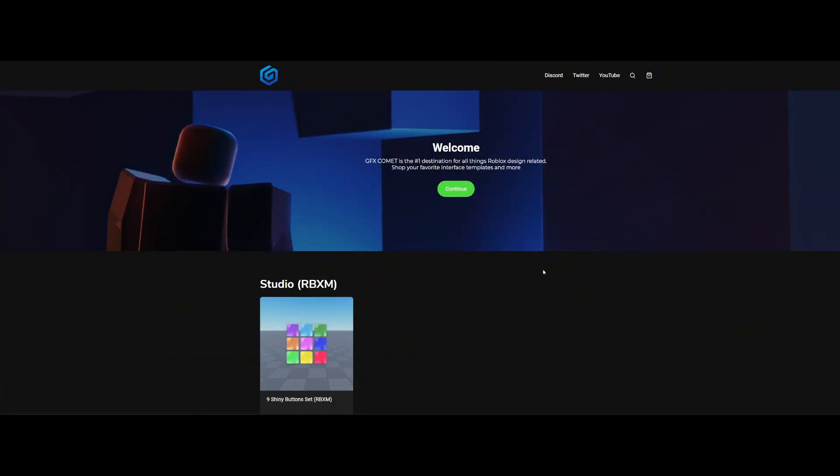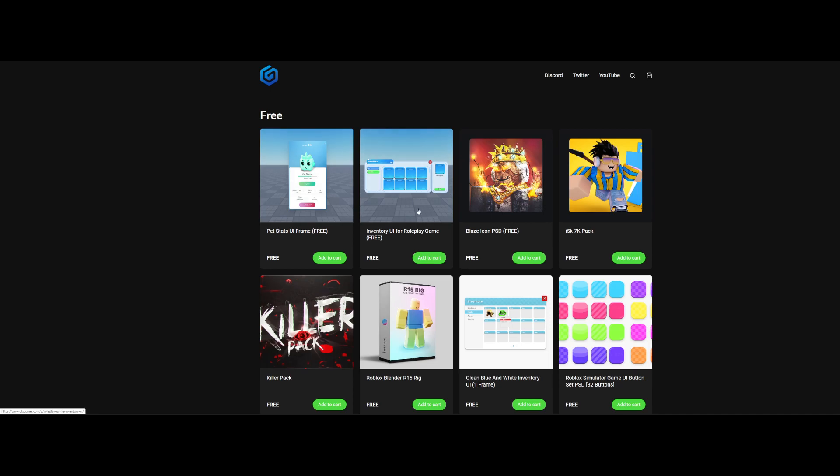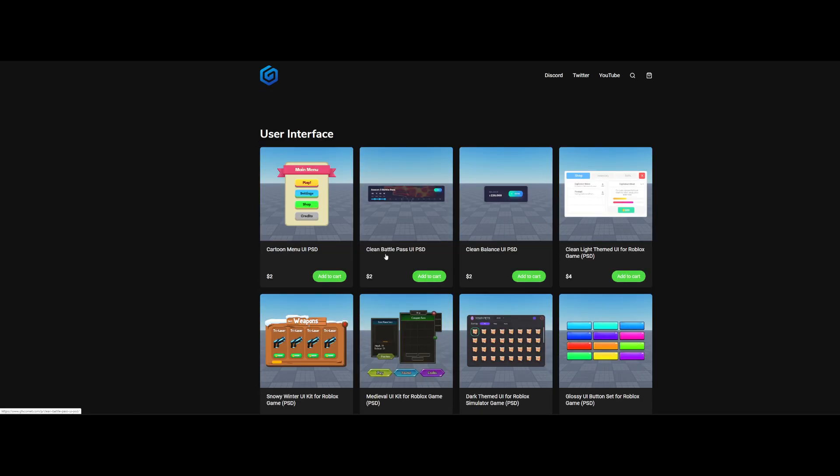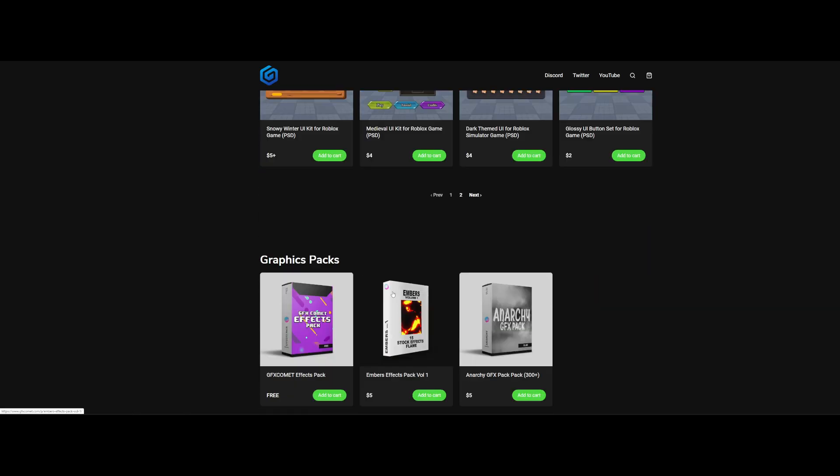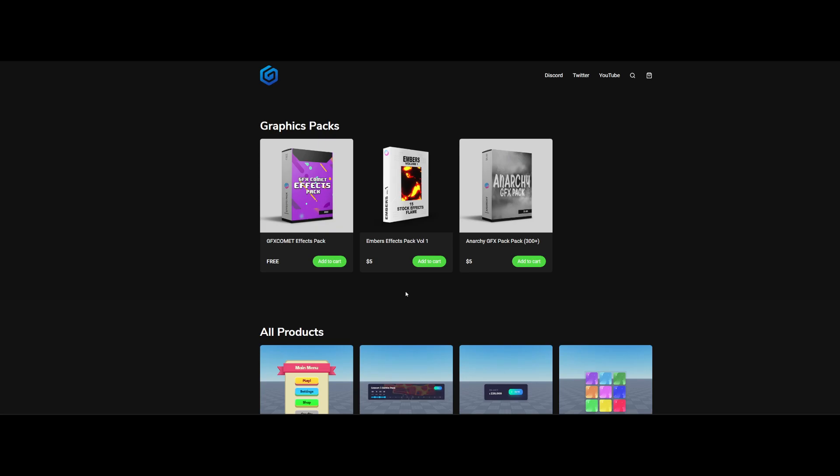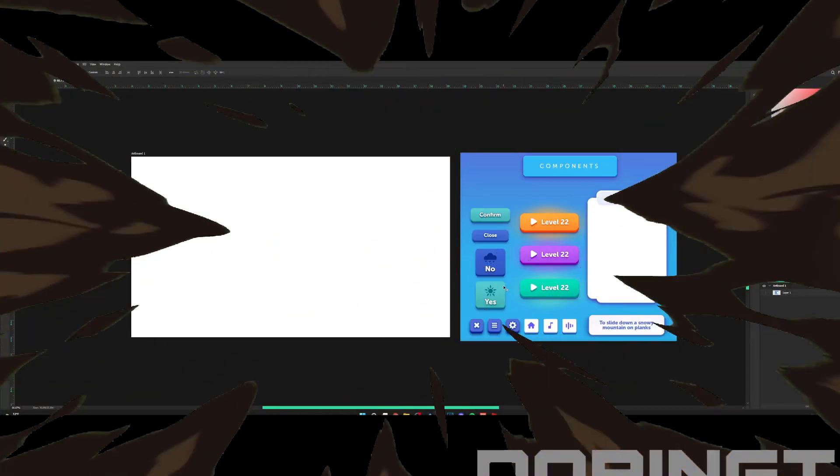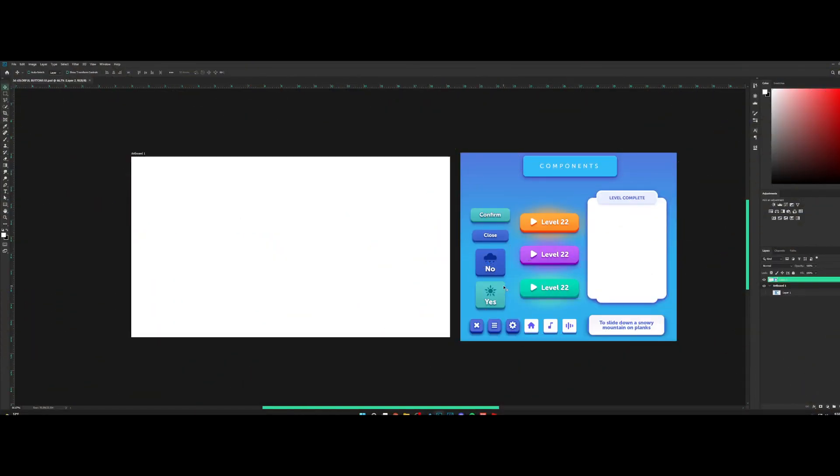Before this video begins, make sure to check out our store at gfxcommit.com. We have free templates, free graphics packs, as well as user interface and much more. Thank you for all the support, and with that being said, I hope you guys enjoy this video.